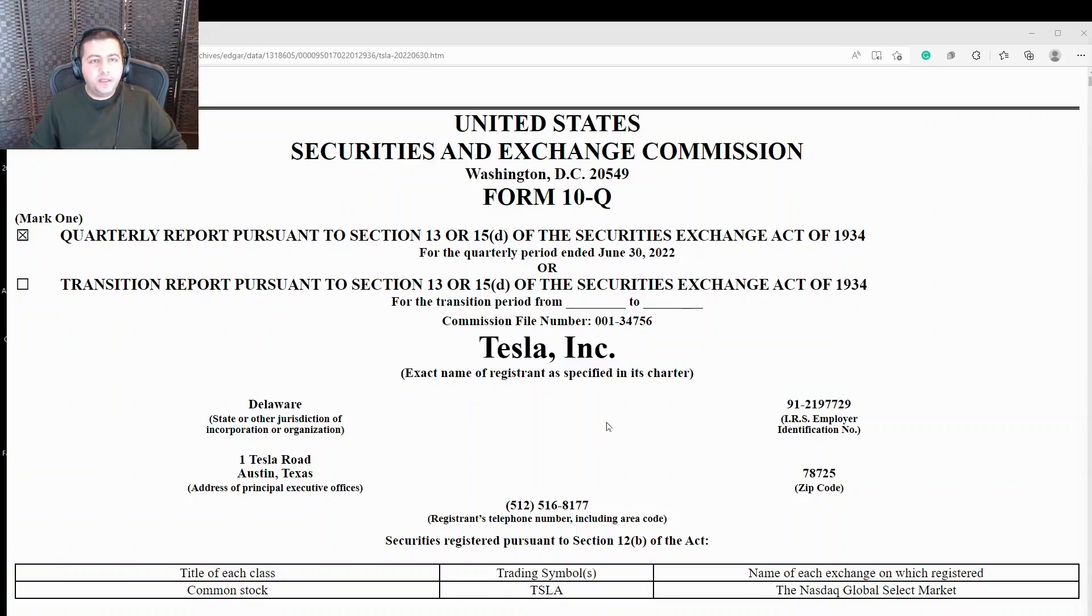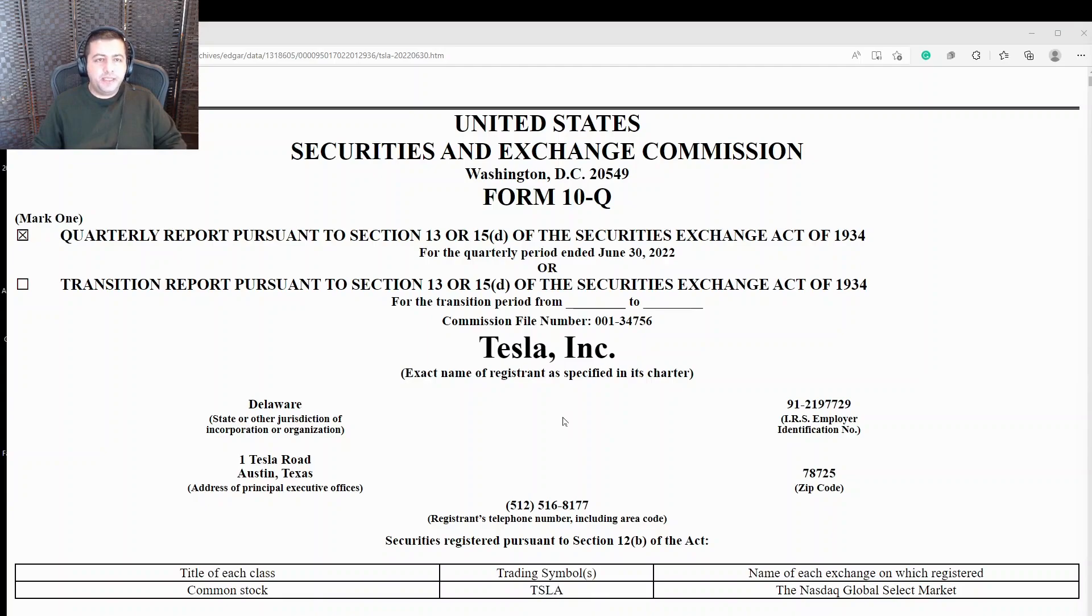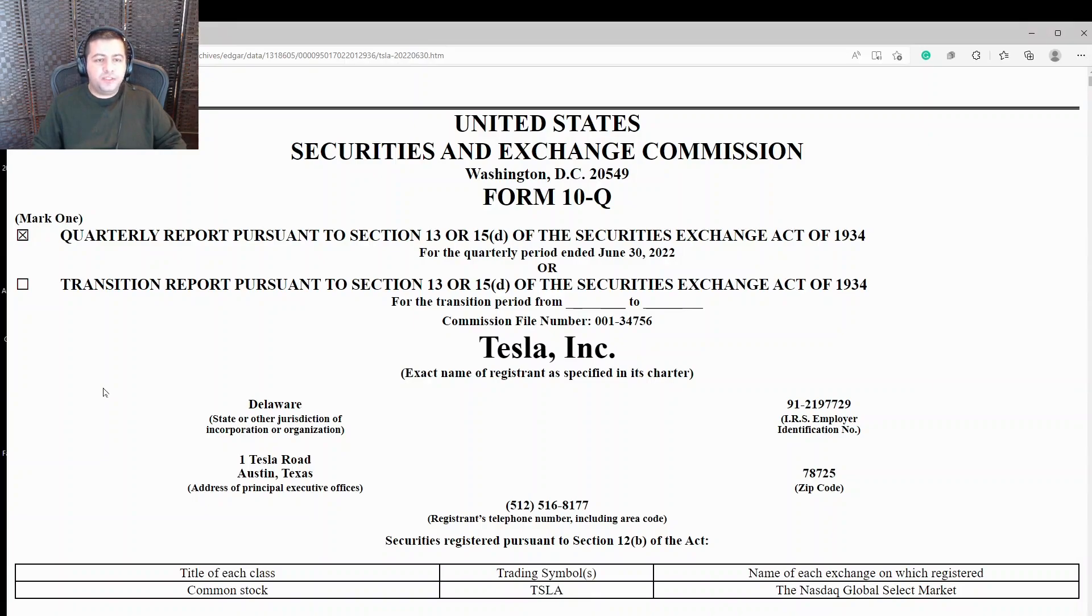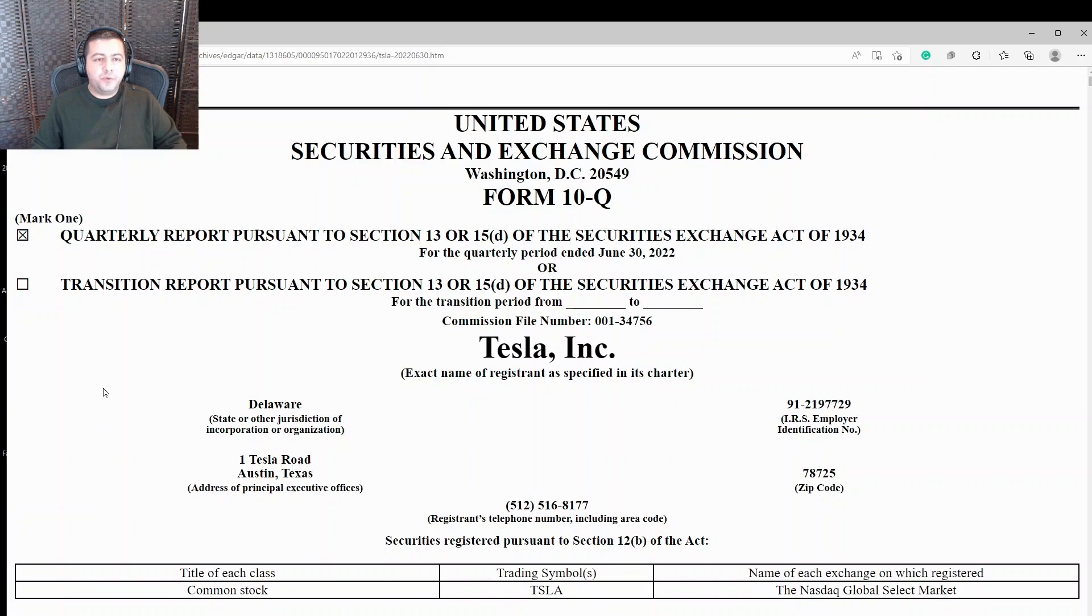In this video, I'm going to look through Tesla's most recent 10Q financial statement. Now publicly traded companies need to file quarterly and annual financial statements and these figures are available for all to see. It's how we look into the company's performance. And so I'm going to look into one of the most interesting companies in the world today, Tesla.